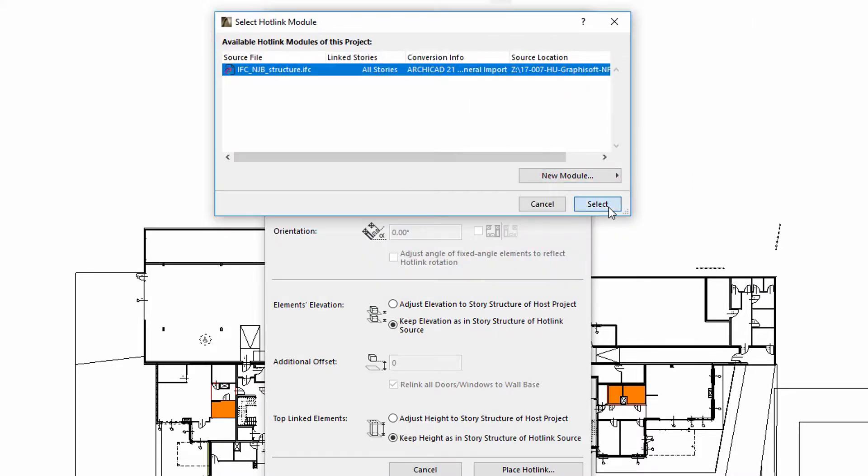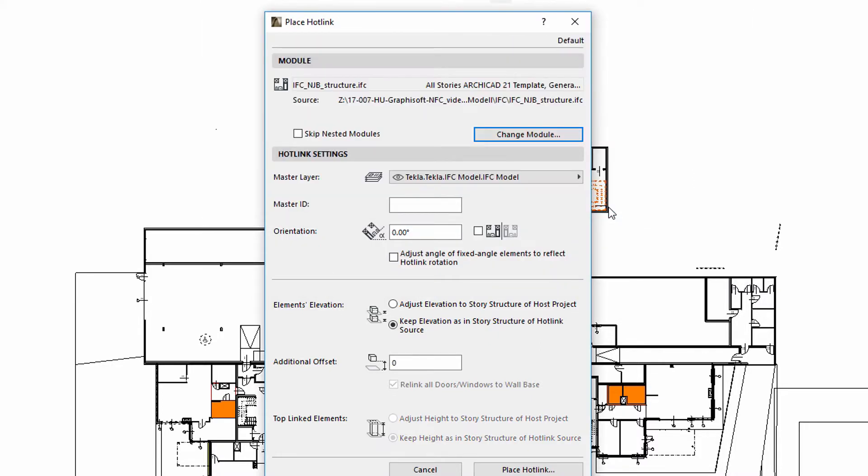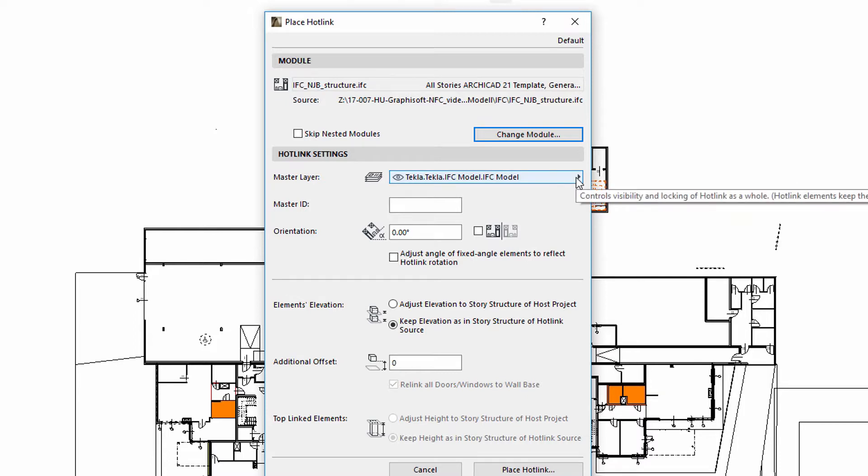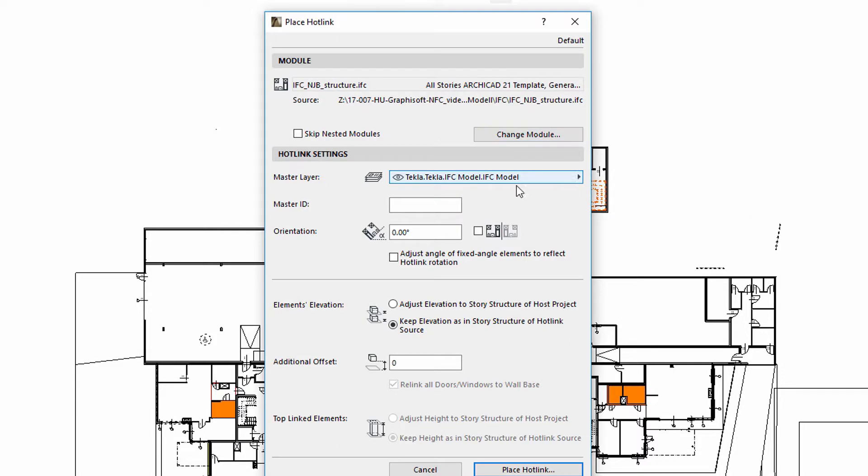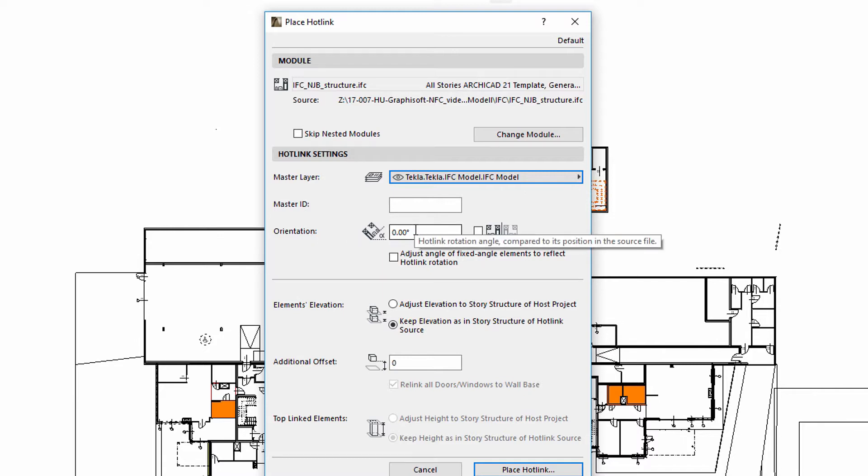We can specify the Master Layer for the hotlink, which defines the visibility of the placed module. We may also enter a Master ID for the hotlinked elements or define the angle of orientation.